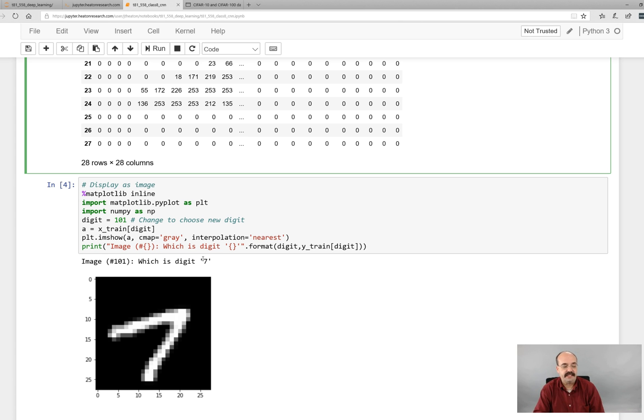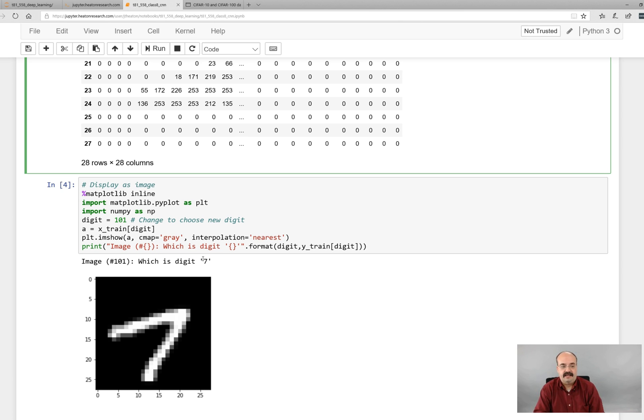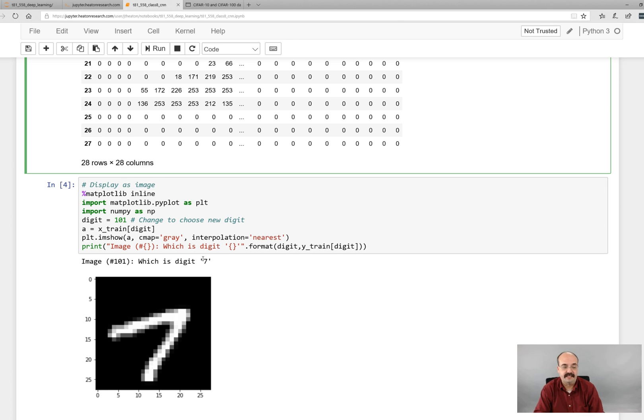But actually compiling and fitting the convolution does take time. On just the CPU instance I've seen 40 minutes. On my laptop's GPU about 20 minutes, and we'll see examples of how fast this will train with an Amazon GPU when we get to the HPC class.